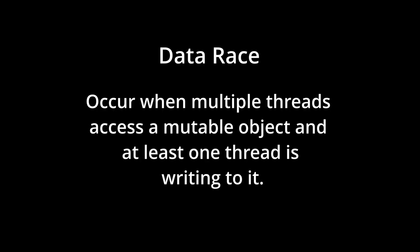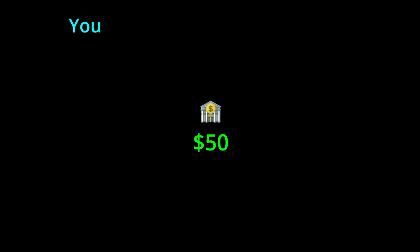Let's imagine that you and your partner have a shared bank account with $50 in it. You go to the store and want to buy something for $35. Now, being the responsible adult that you are, you first check your banking app to make sure that you have enough money in your account. You see that you do, so you buy it.